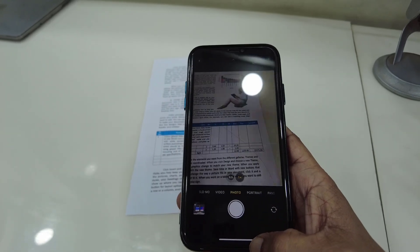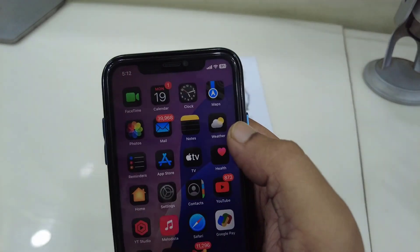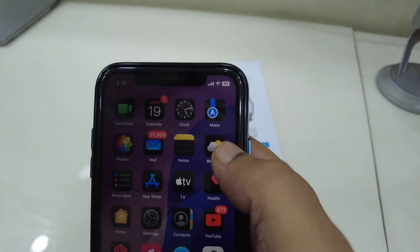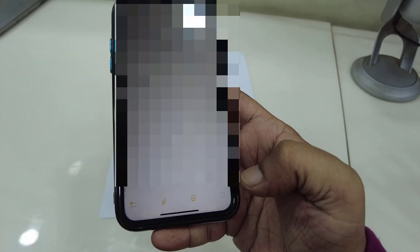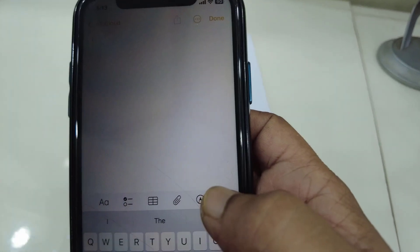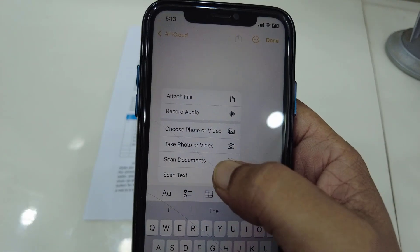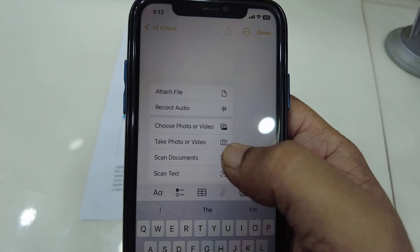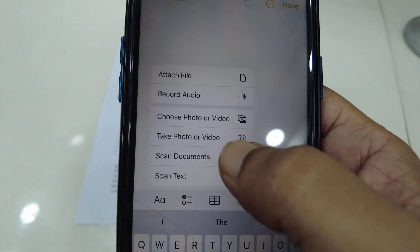To scan your document in the proper way, you need to open the Notes app. Simply tap on 'Create a New Note' like this, then tap on the attachment icon. You will get the option 'Scan Document' — just tap on that.